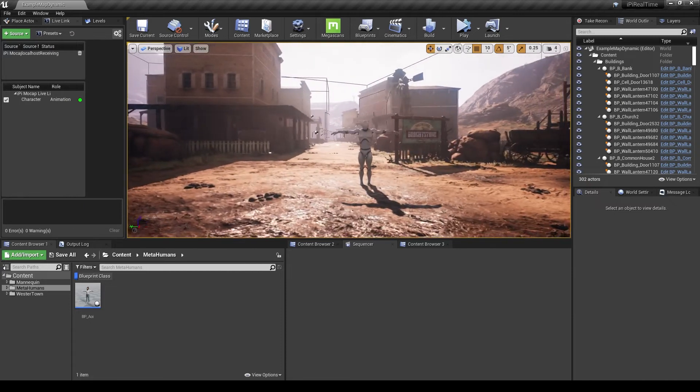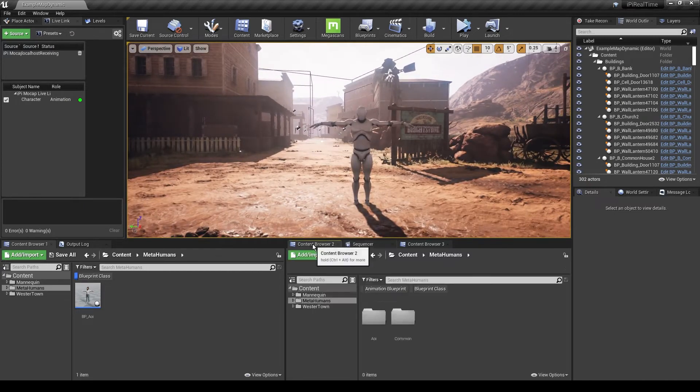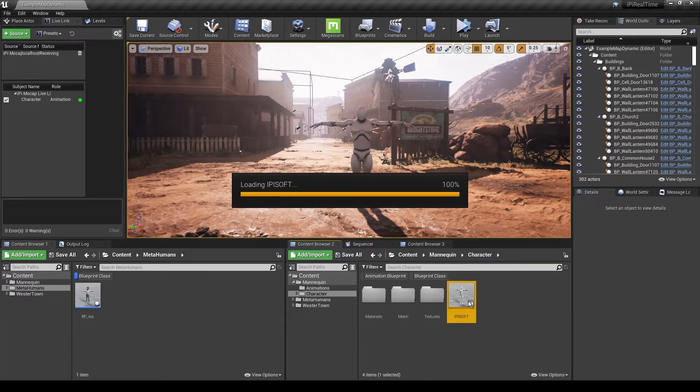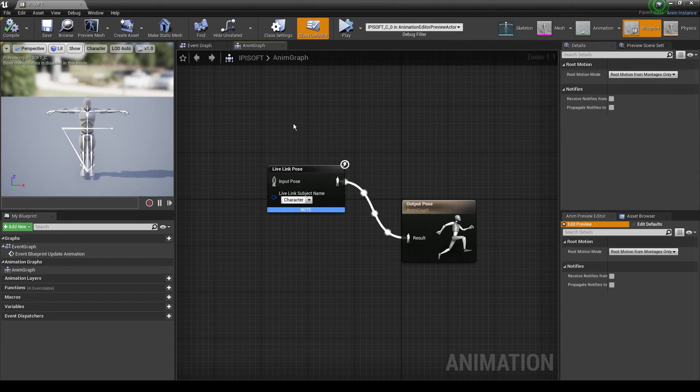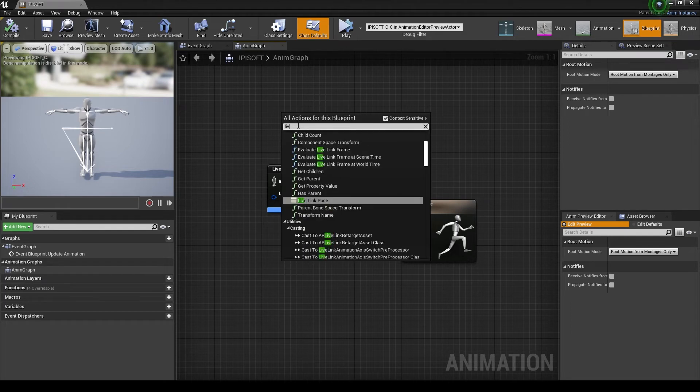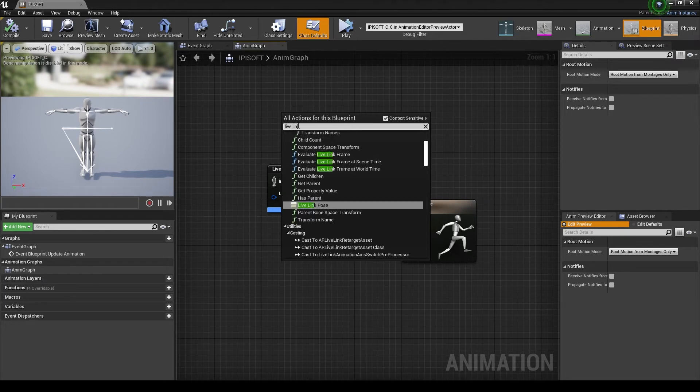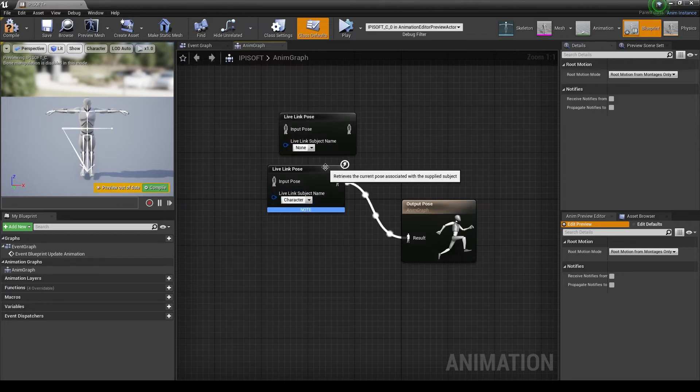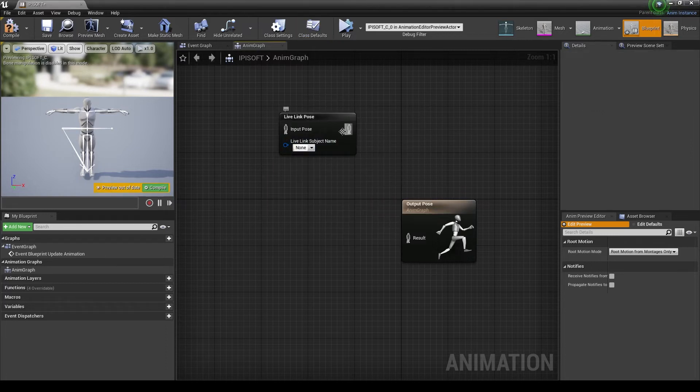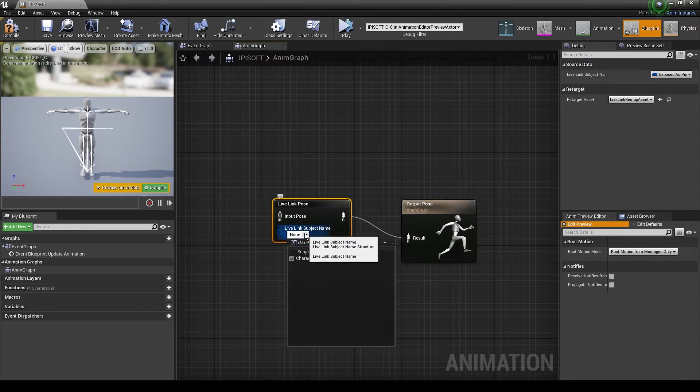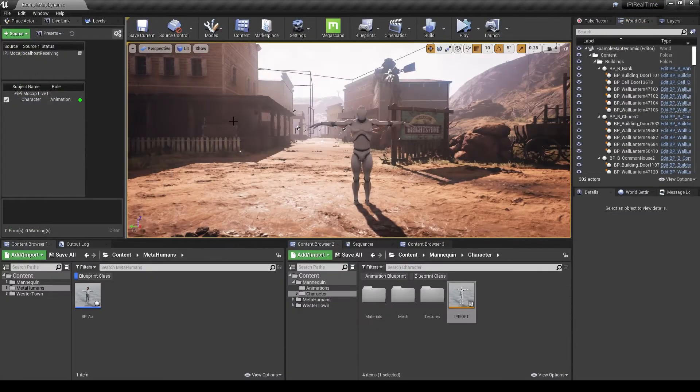So how to synchronize the movements. You need to open your character animation blueprint. And into the blueprint we need to add live link pose blueprint node. So we just write in search live link, live link pose. I'm just going to delete this one. So we just hook it here and in the drop down we select character. Compile and save. And your setup is done.